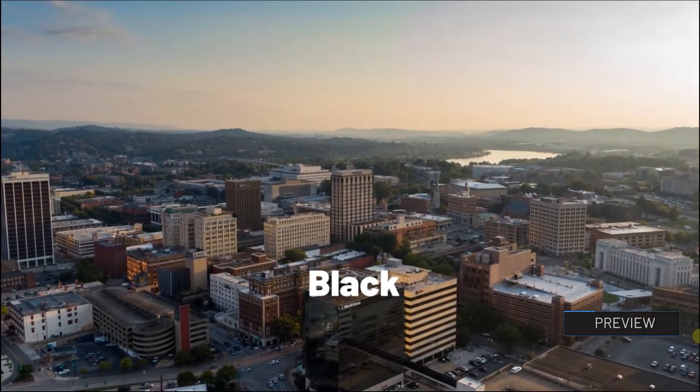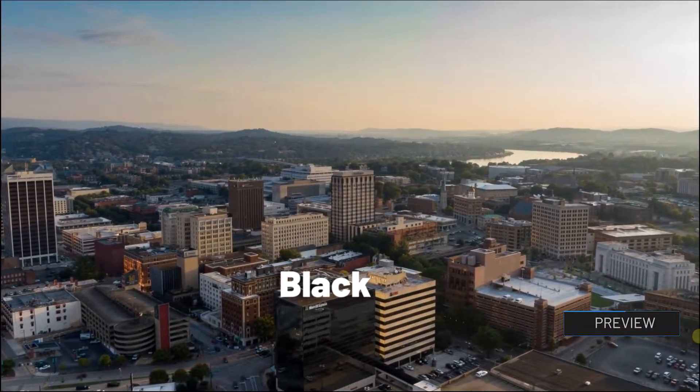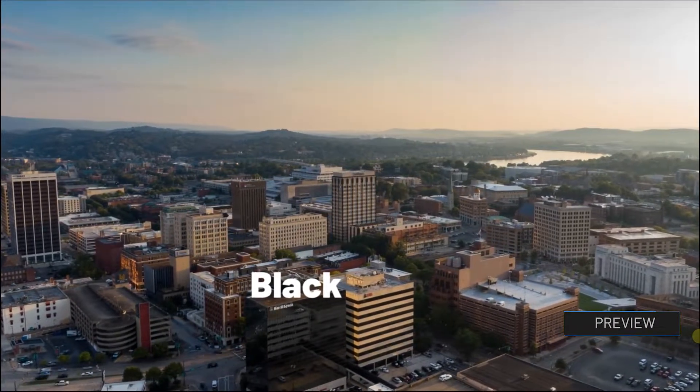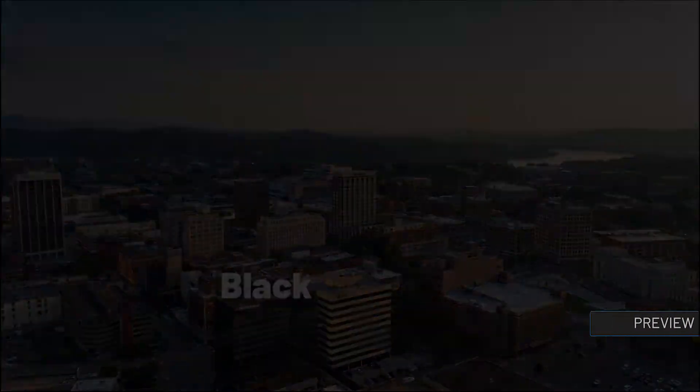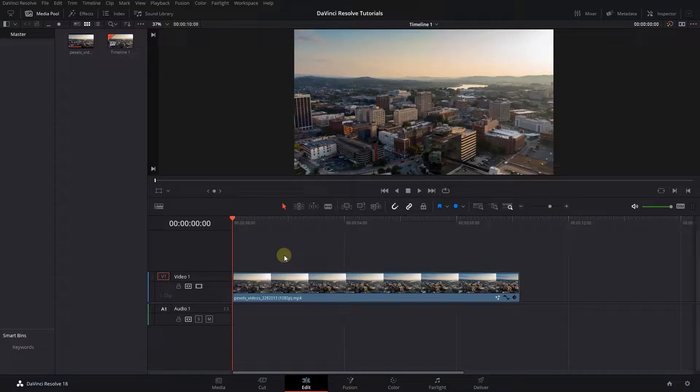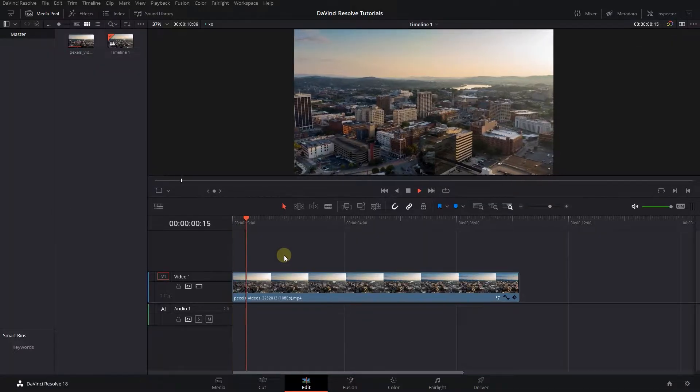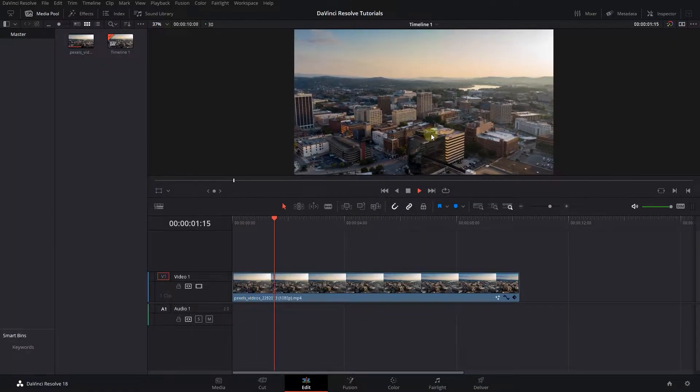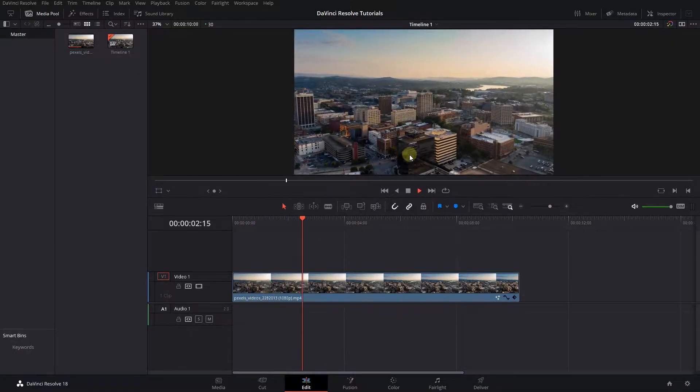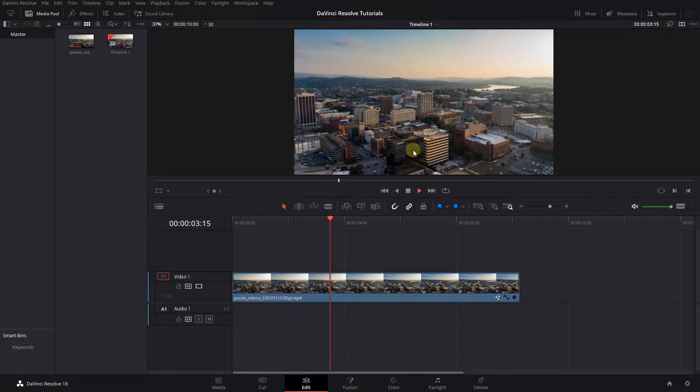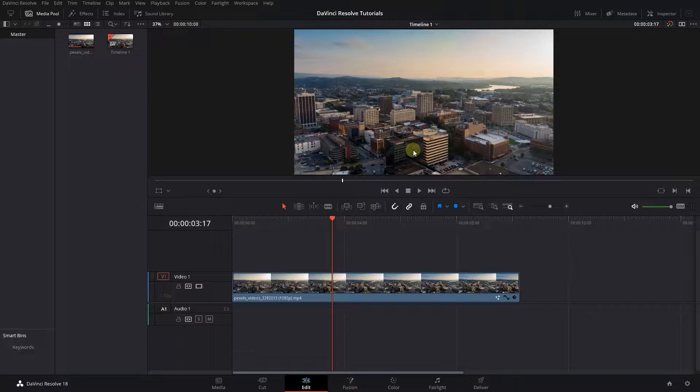How to Track Moving Objects with Fusion in DaVinci Resolve. To begin, I added a video to my timeline and I want to track this black building and attach a text on top of it.